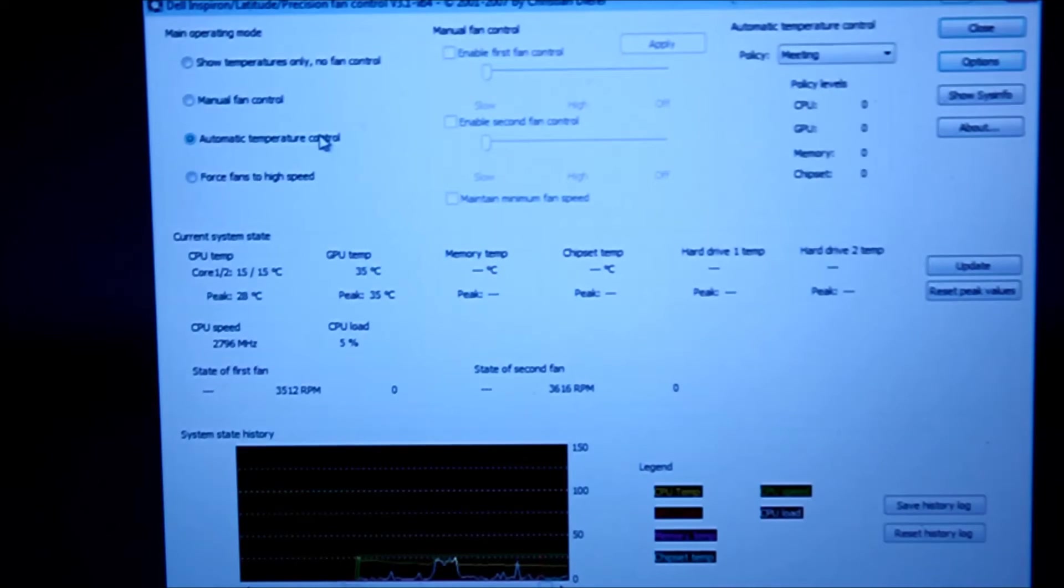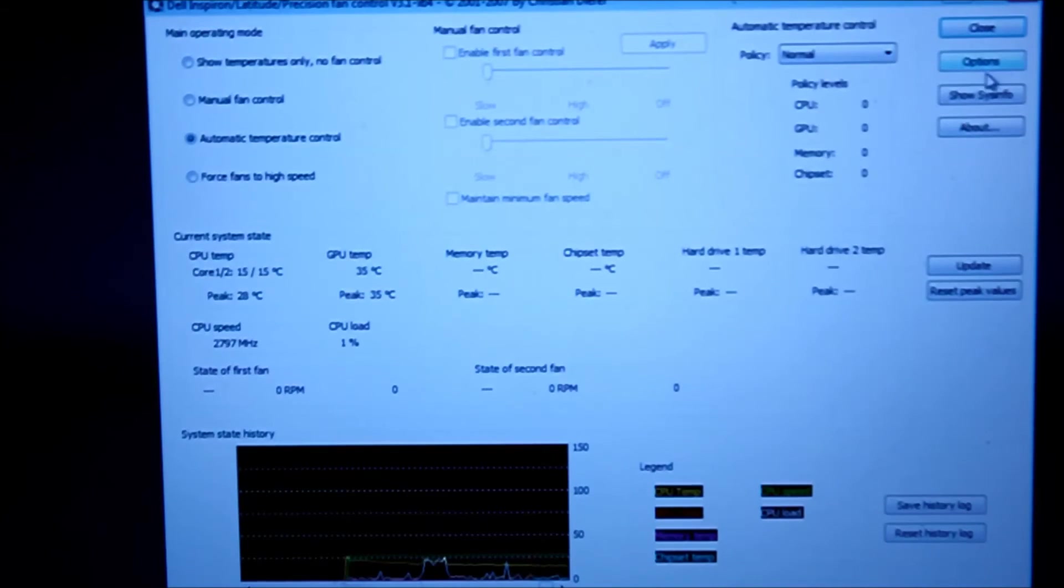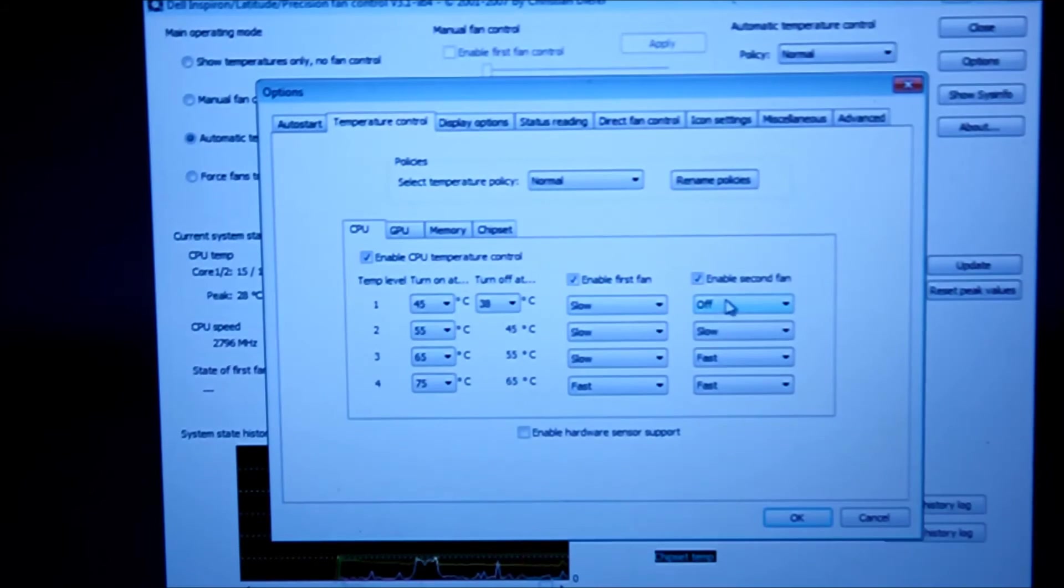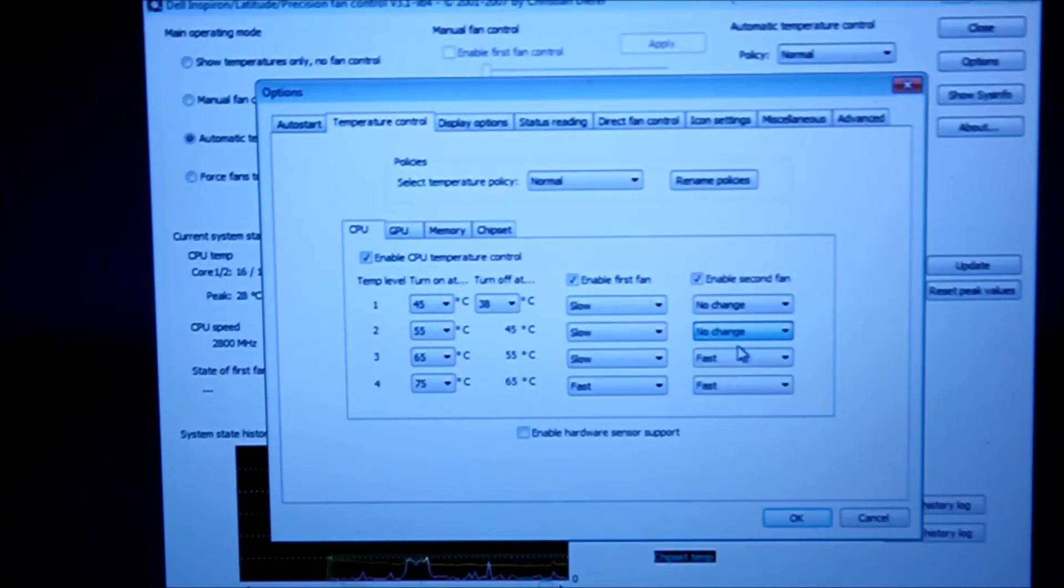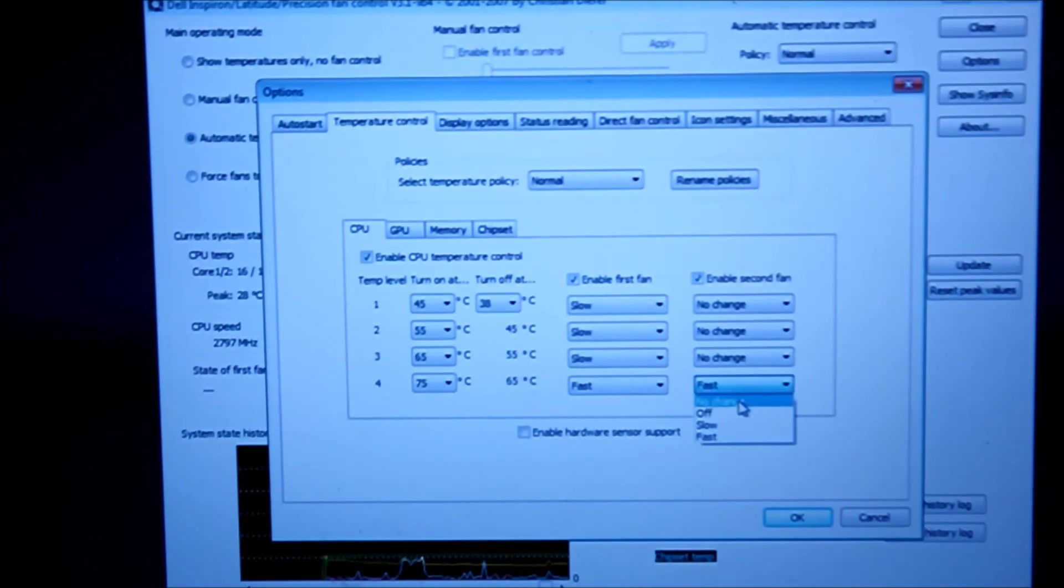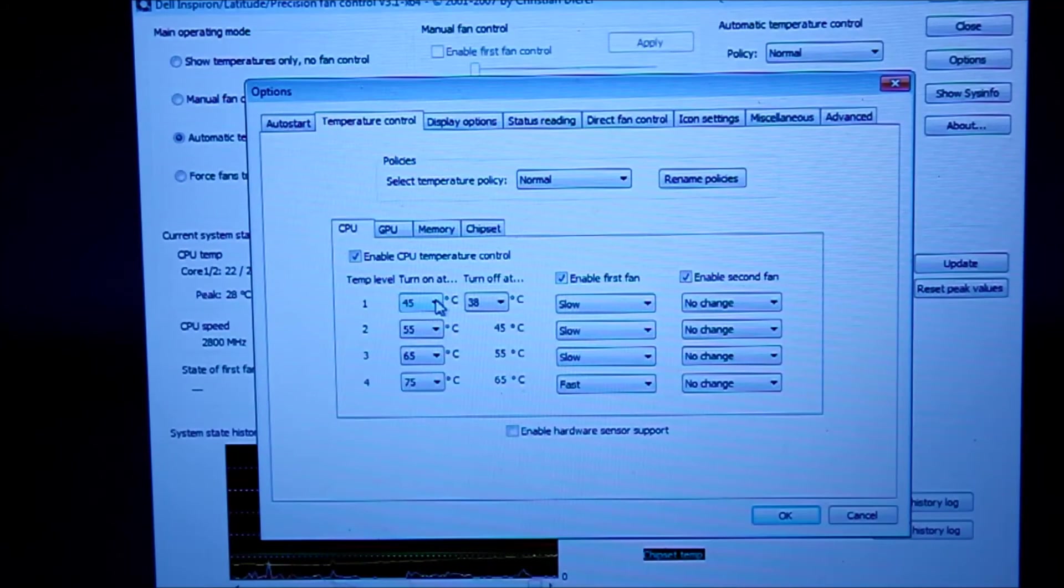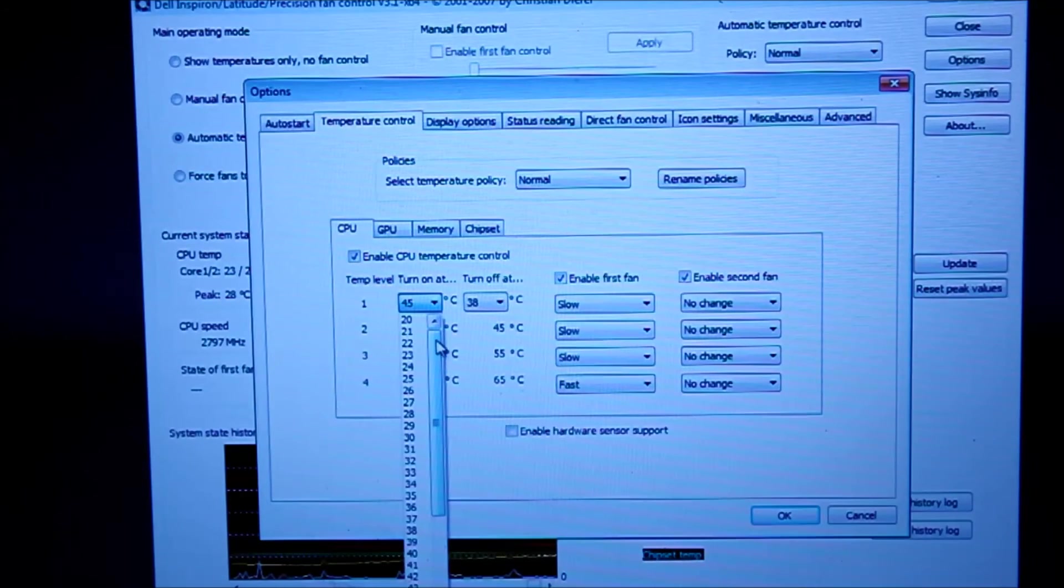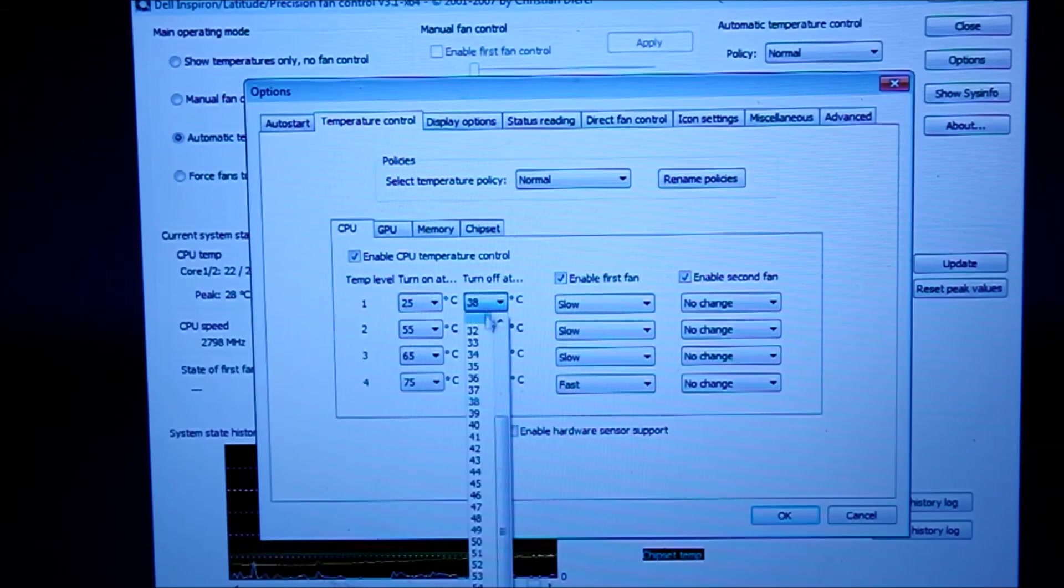So you want to set the automatic to normal, and then hit options. You want to have no change on all of this. You want to enable the first fan. You want to set it to 25 degrees Celsius to 20. That's my recommendation, you can always change it if you want to.